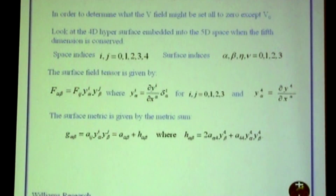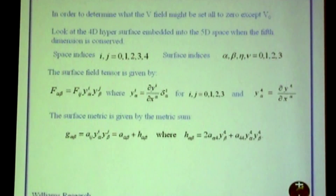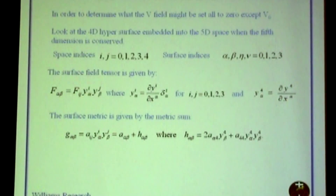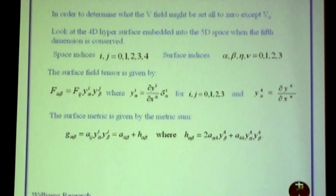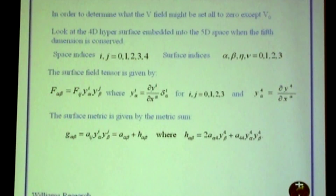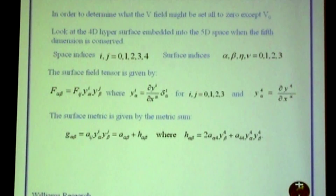What I want to do now is look at what the conservation of charge and conservation of the fifth manifold does to this five-dimensional manifold. Any time you put a restriction on one dimension or on one manifold, you can embed a hypersurface in there. We use the IJ indices to indicate the five-dimensional space quantities, and the alpha and beta indices to indicate the four-dimensional surface quantities.